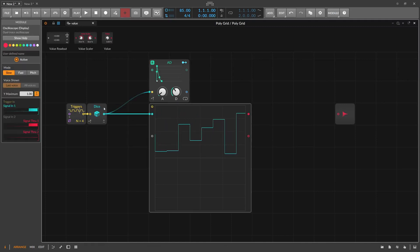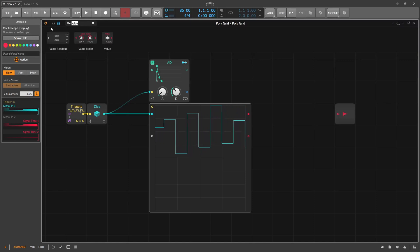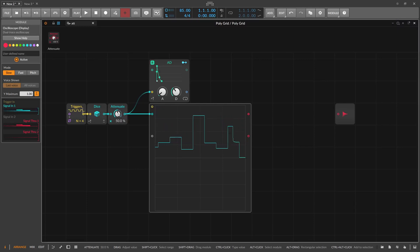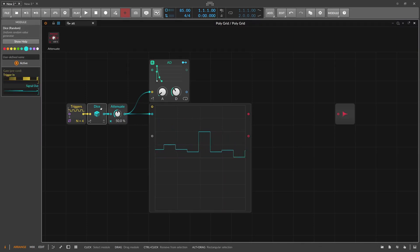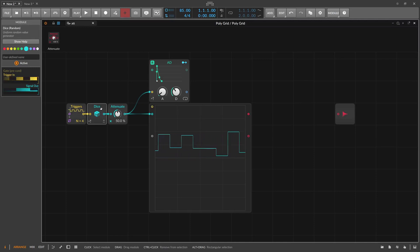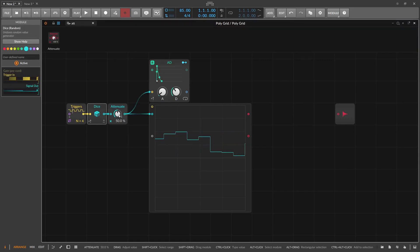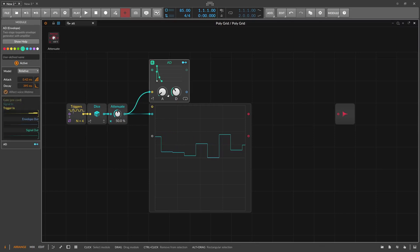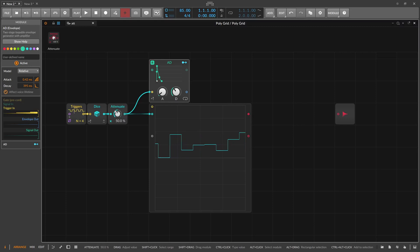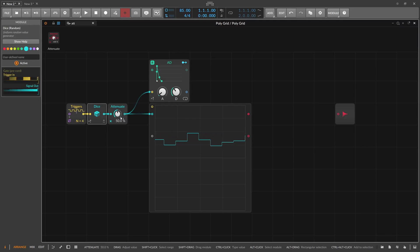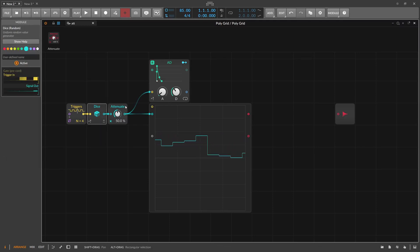What we can do with this knowledge is scale down the signal using an attenuator — for instance scaling from 100% to 50%. Now the Dice module needs to output at least a value of one, which happens very rarely. The attenuator pulls that one down to 0.5, which then gets recognized as a trigger. So we've created a kind of Chance module by scaling the Dice signal to 50%.